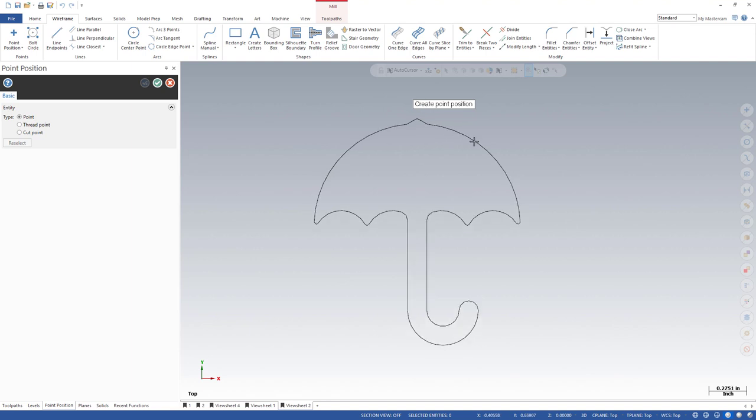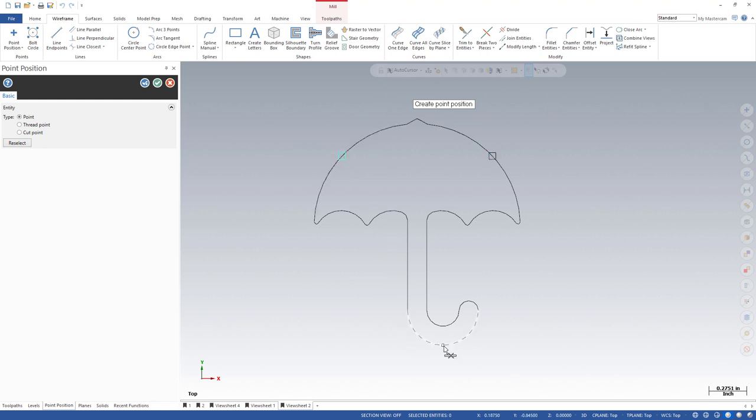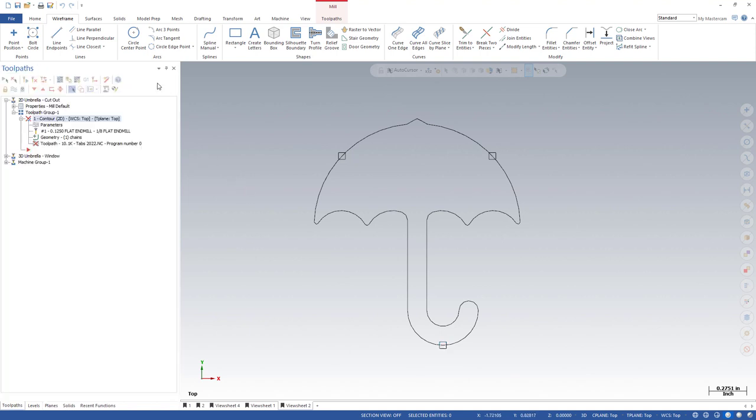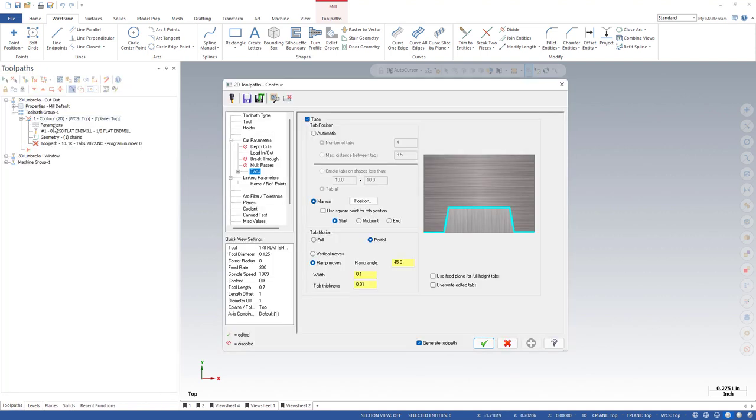Now in my wireframe tab, point position, I can start placing points where I would like to see tabs. I'm going to go about midway right there. I'm going to do the same thing on the opposite side. And I'm going to do the same thing at the very bottom there. Just those three points. Green check. I'm going to go back into the parameters of the toolpath and make sure I've got this checked. Use square point for tab position.